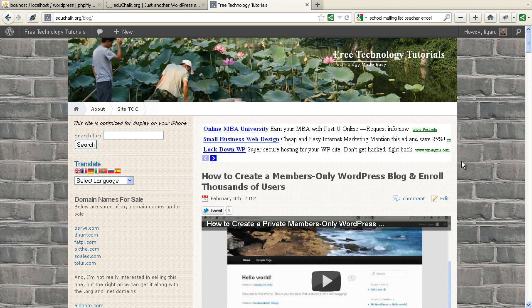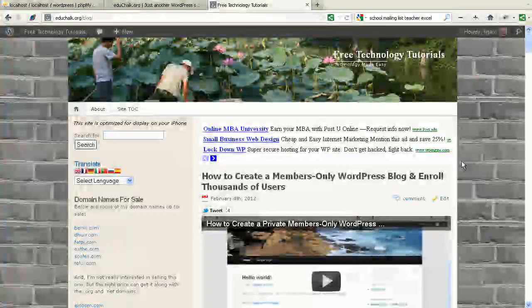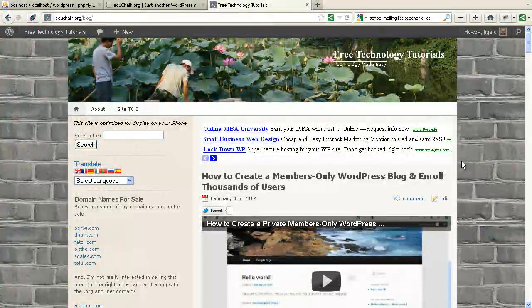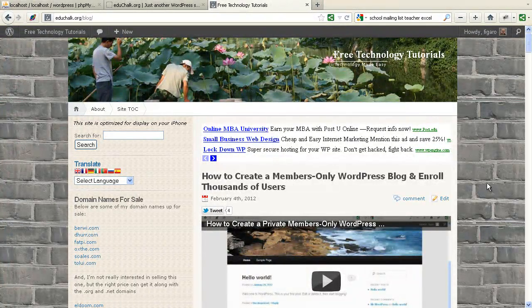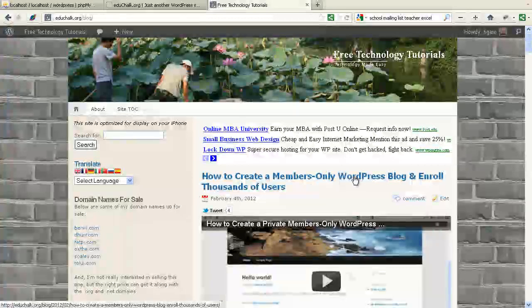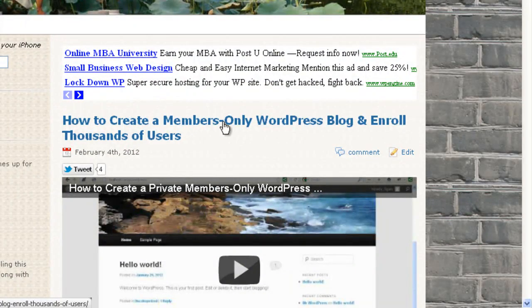Hello, everyone. It's Sunday morning. I have a little time to kill, so I thought I'd make a follow-up video to show you how to create thousands of users and upload them into a WordPress blog, as a follow-up to the last video I created here, demonstrating how to create a members-only blog and enroll thousands of users.